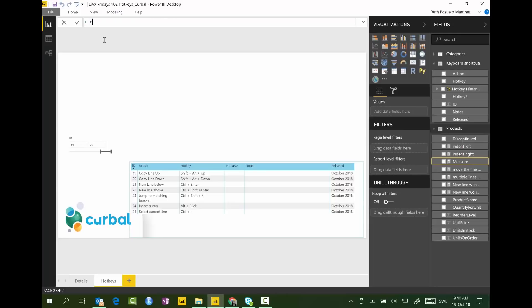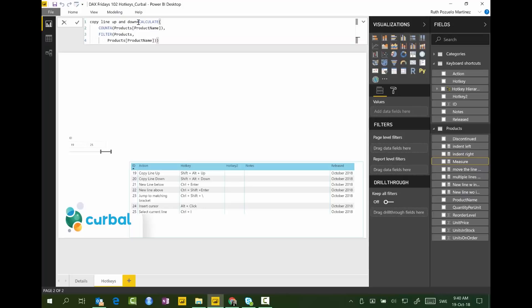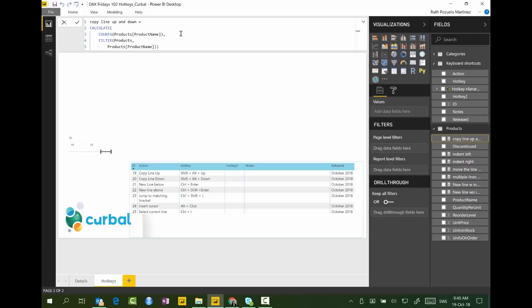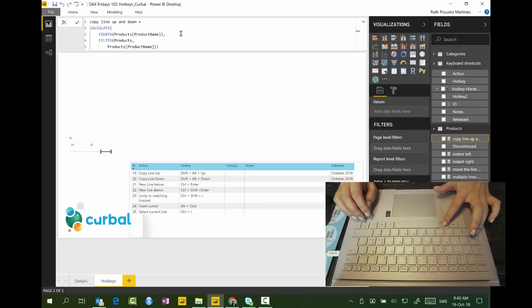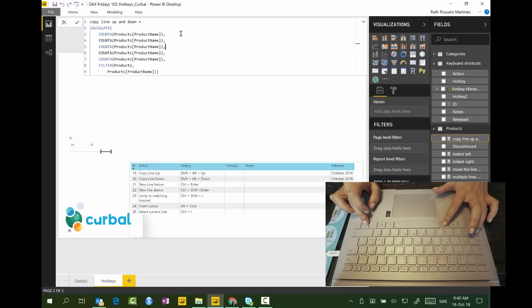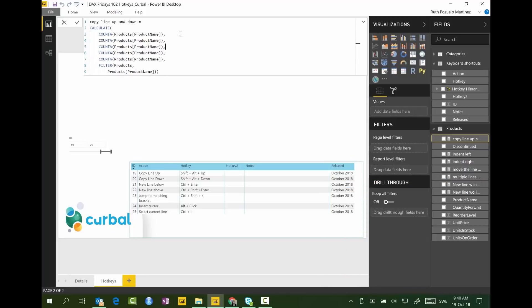Copy line up and down. I have already copied a DAX Fridays measure. So we are going to use that as an example. So they say copy line up is shift, alt, up. So we are in there. We want to copy count A. So we are there. And then we click shift, alt, and then up. And yeah, it copied it. And then shift, alt, down. It will copy under. Up, down. That works. Gorgeous. Okay, delete that.